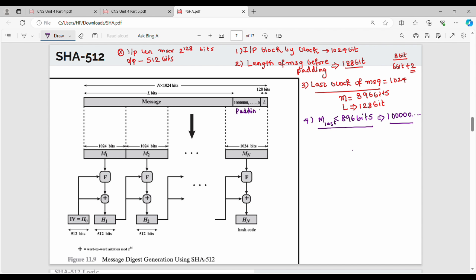In the last block, the message is less than 896 bits, so you can use an optional block. The overall message blocks are 1024, 1024, 1024 bits. In this structure, the key function is the F function.